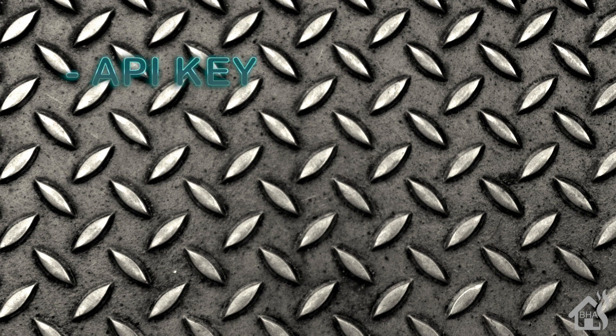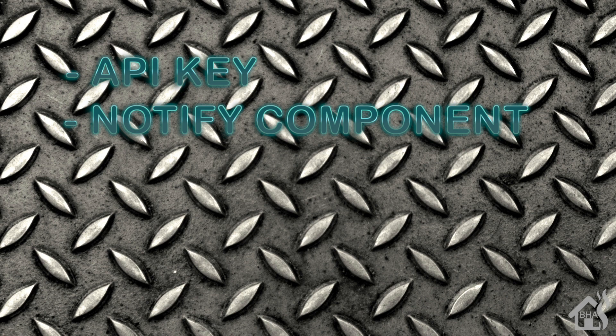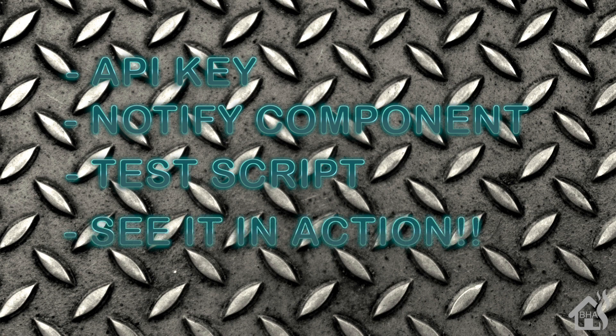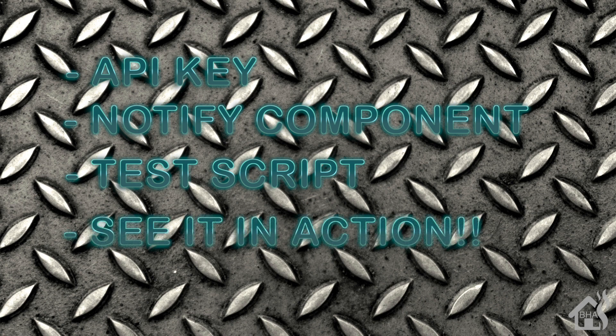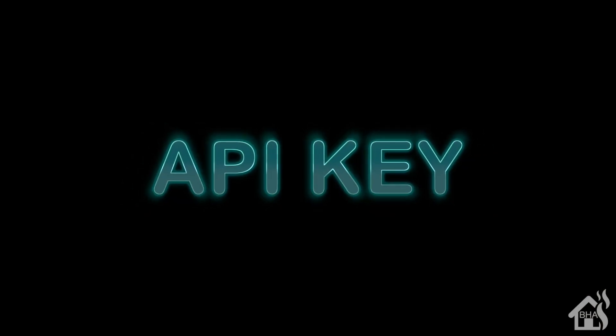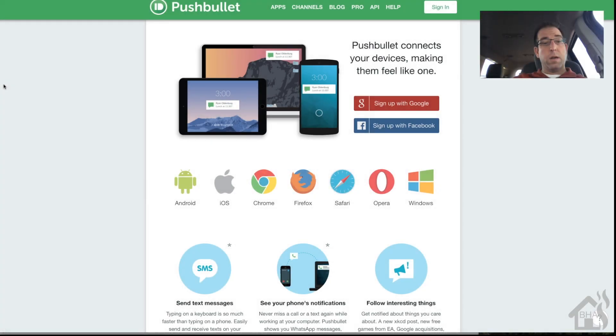For this video, let's run down the list of everything we're going to do. For starters, I'm going to show you how to get your API key from the Pushbullet site. Next, we're going to set up the notify component, then set up a test script to test out the notify component, and lastly we'll see what that looks like in Home Assistant and test it out.